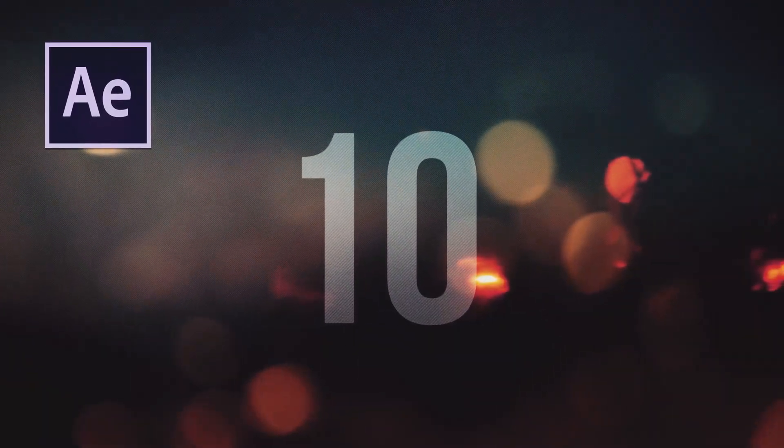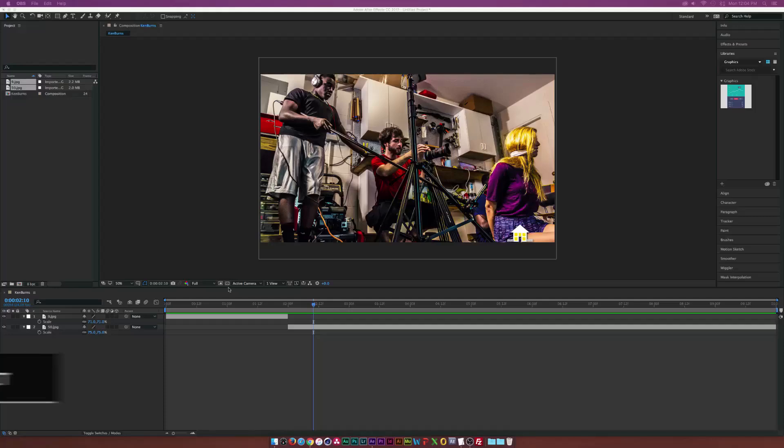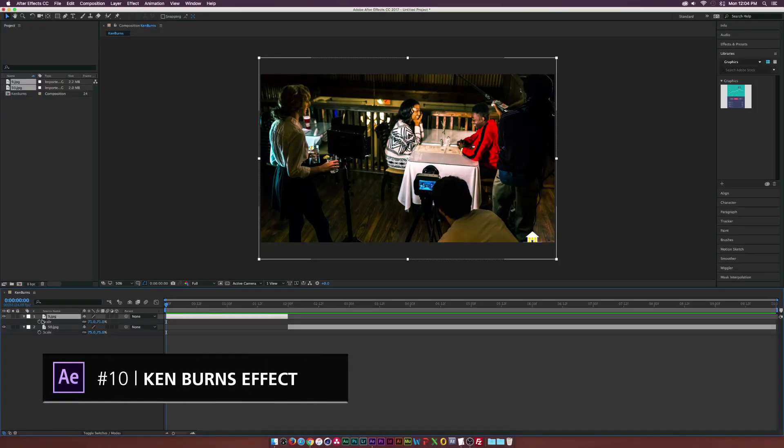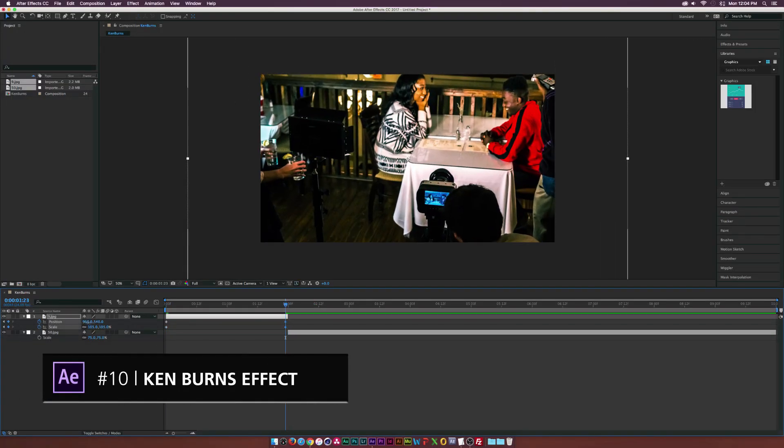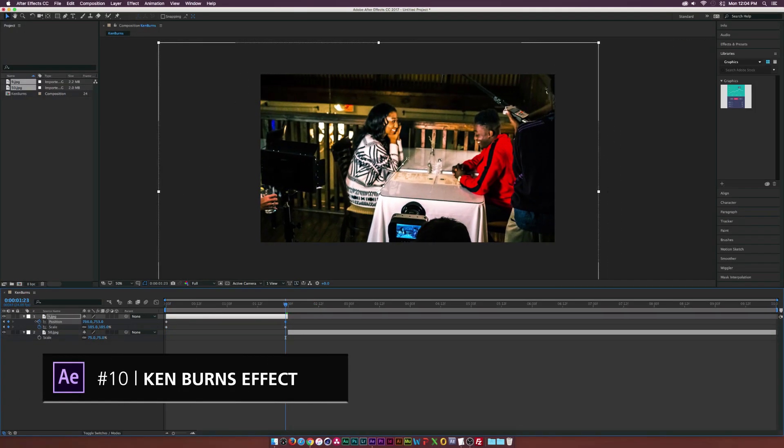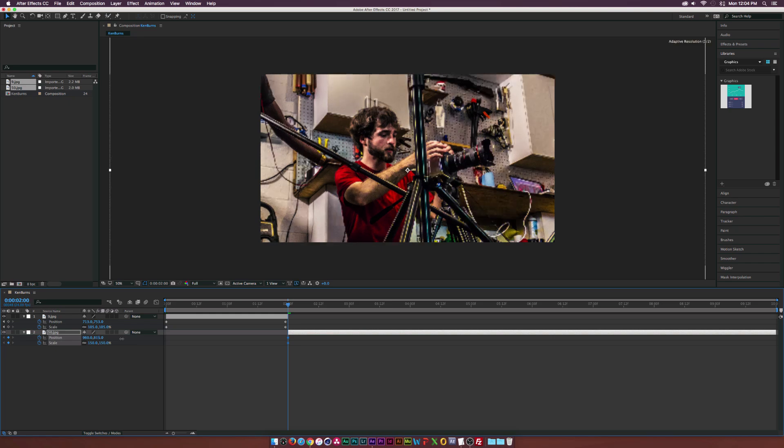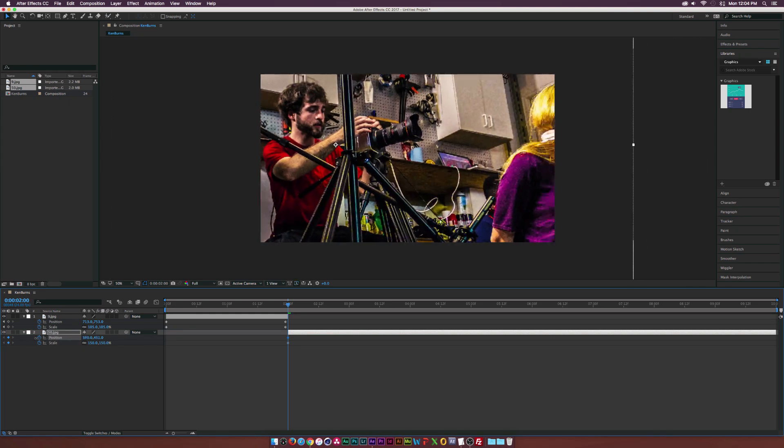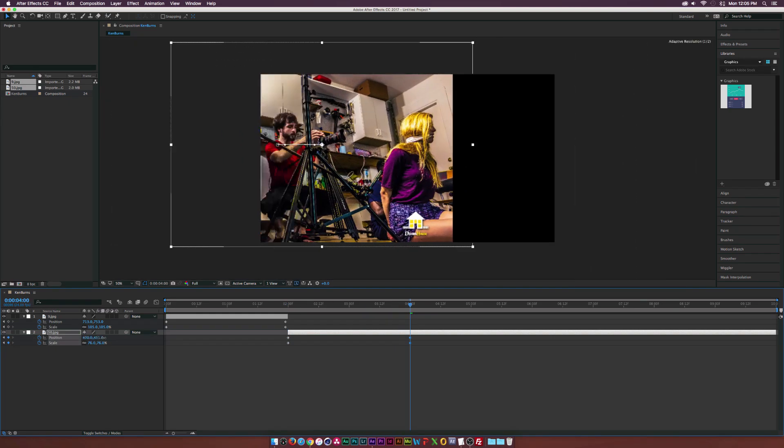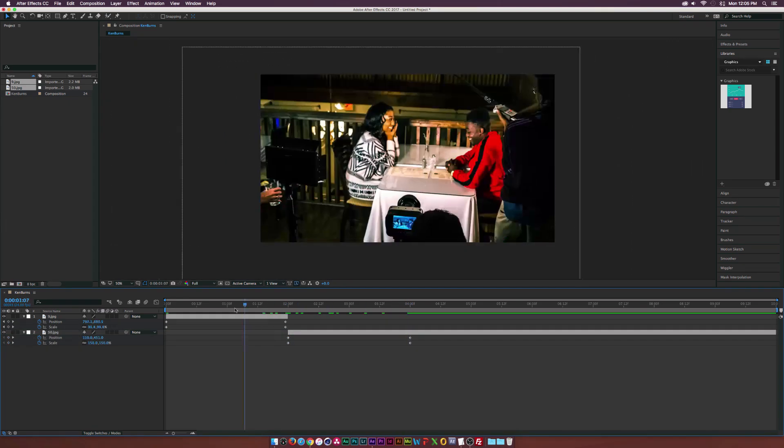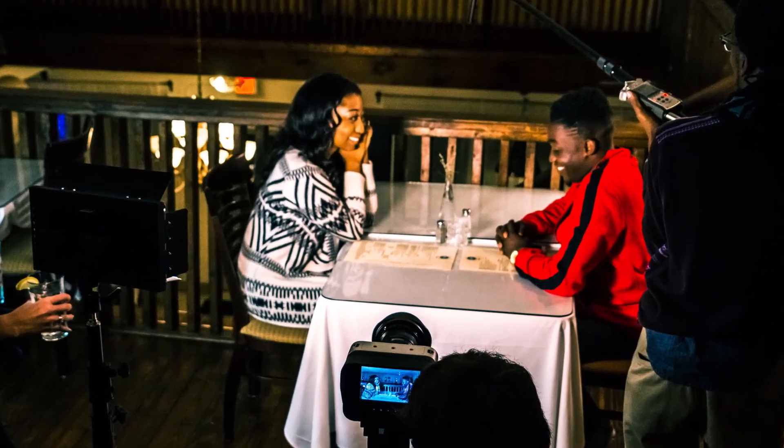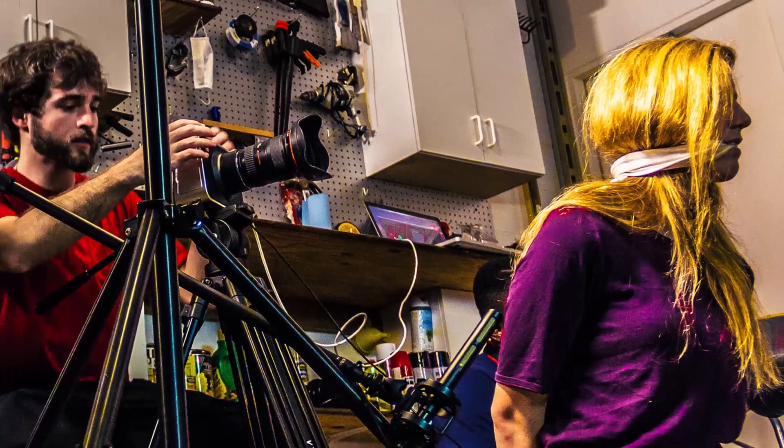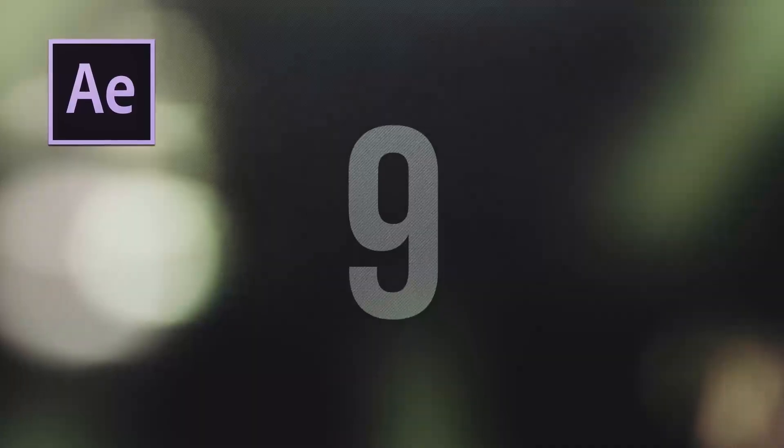In no particular order we have the Ken Burns Effect, which is essentially an image sequence that is animated. Basically you'll be able to zoom in and out of photos and pan around, and animate an image sequence that can be used for presentations or showing off your products on your website.